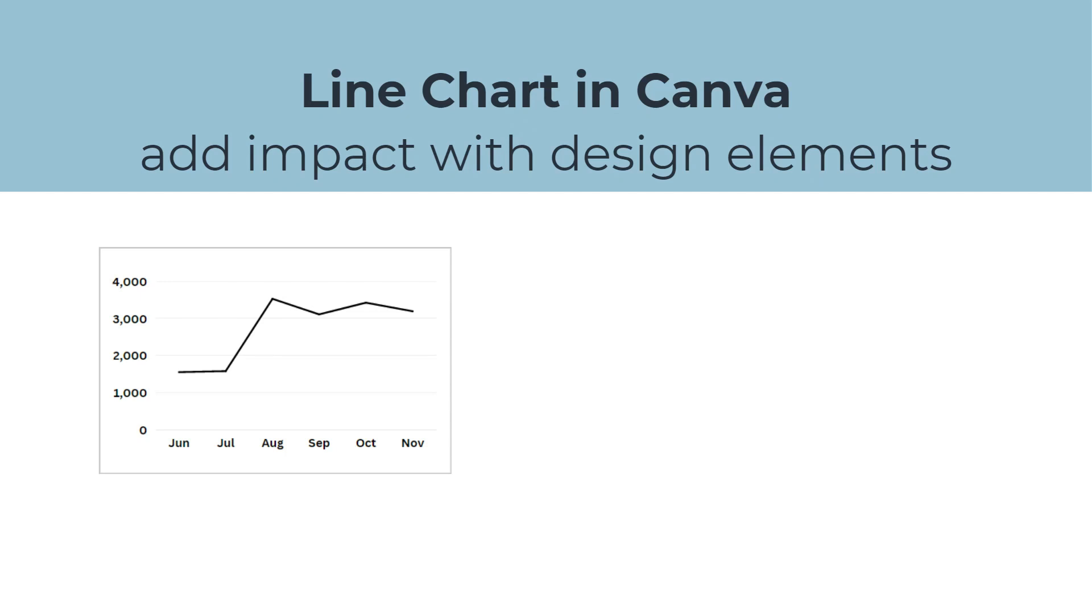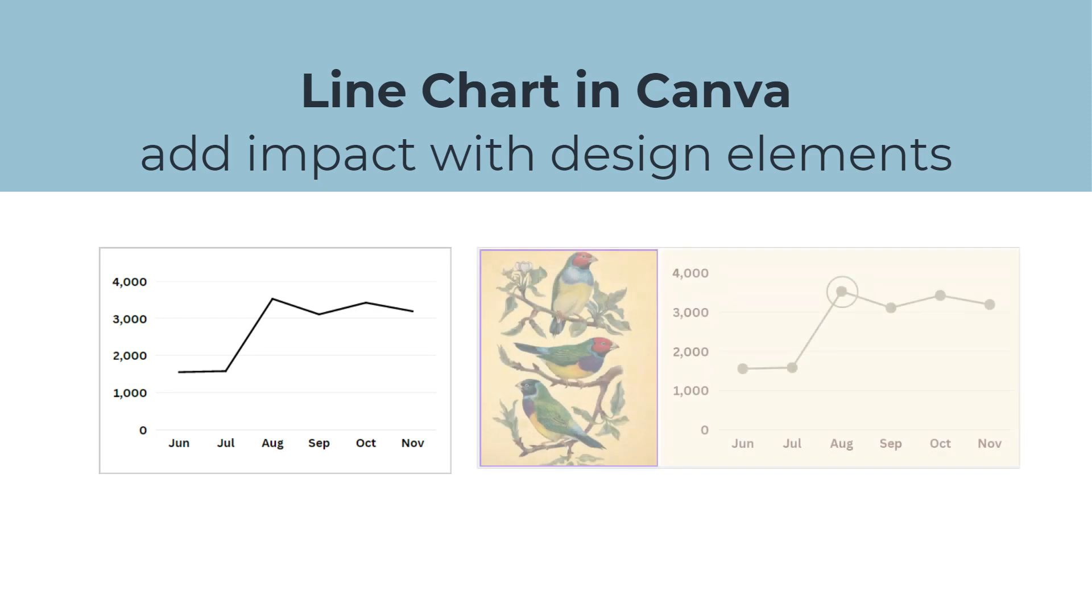Today we are going to create a design in Canva using a simple line chart, combined with other design elements to make an impactful presentation.